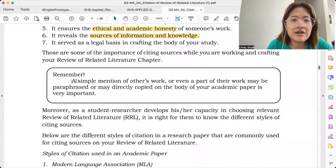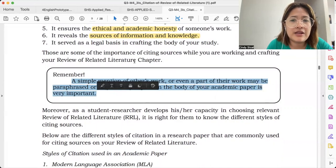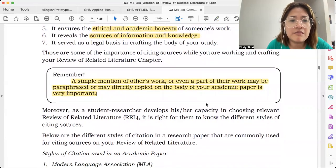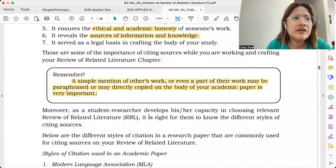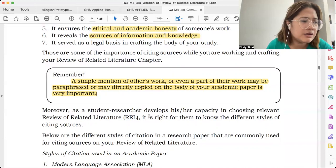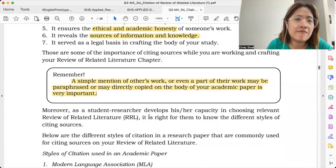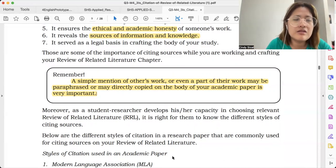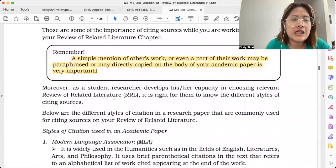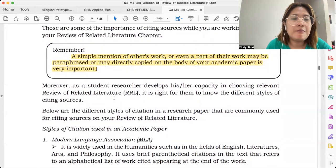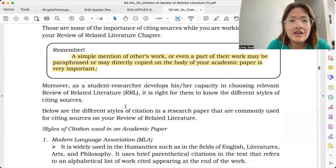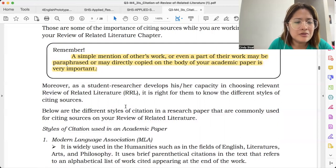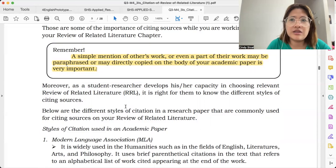Citation is a way to strengthen your work and establish your ethics and academic honesty. Remember, a simple mention of others' work — whether paraphrased or directly copied — on the body of your academic paper is very important. If you're doing a study in APA, I really wouldn't recommend direct quotation; mas magandang pinaparaphrase na siya. There's a specific limit on the number of words you could copy. If you're thinking of using a paraphraser tool, iba pa rin kapag ikaw ang nagparaphrase — kasi AI tools just produce words different from the original, but they can't really consider the context.